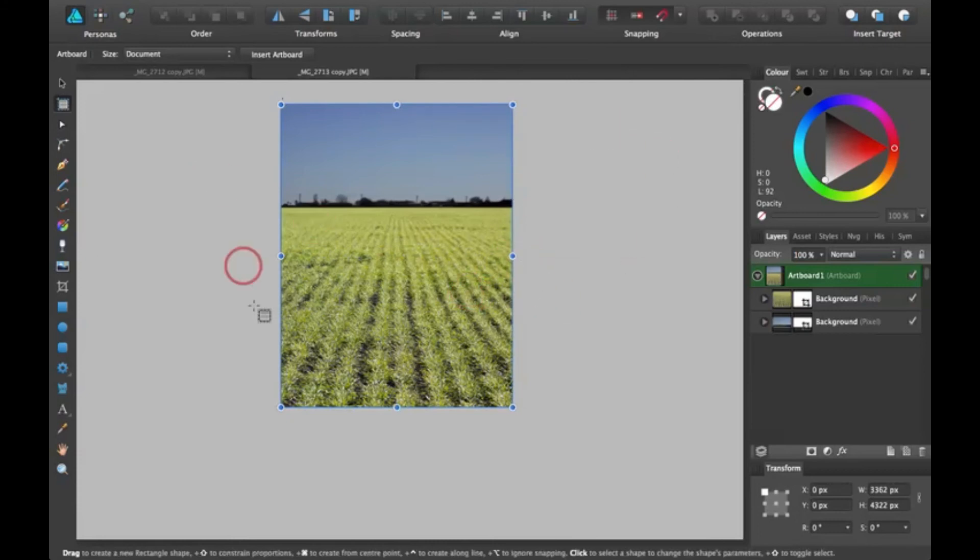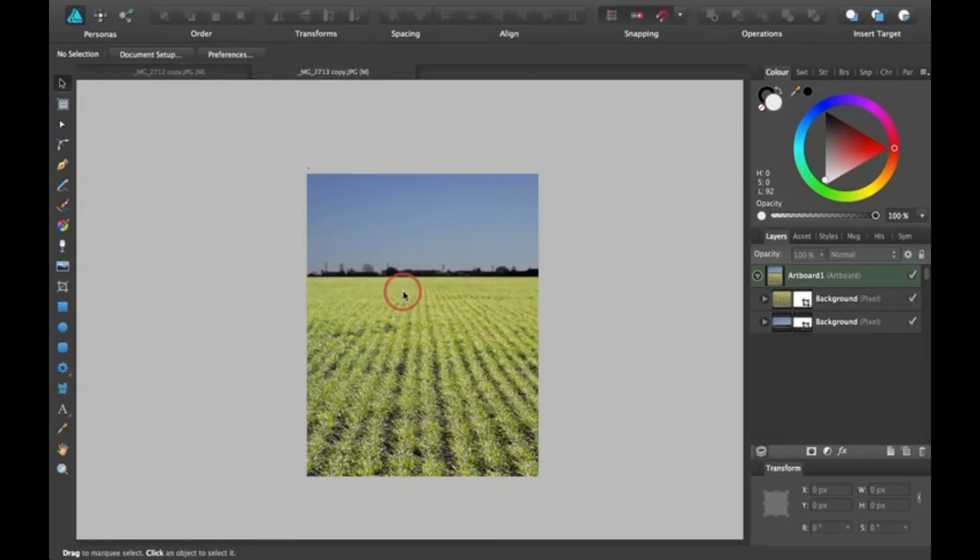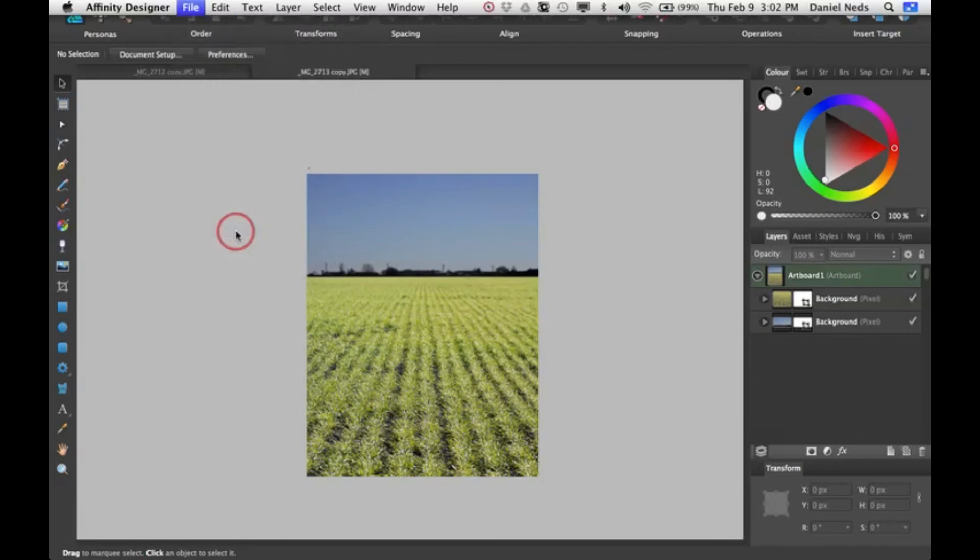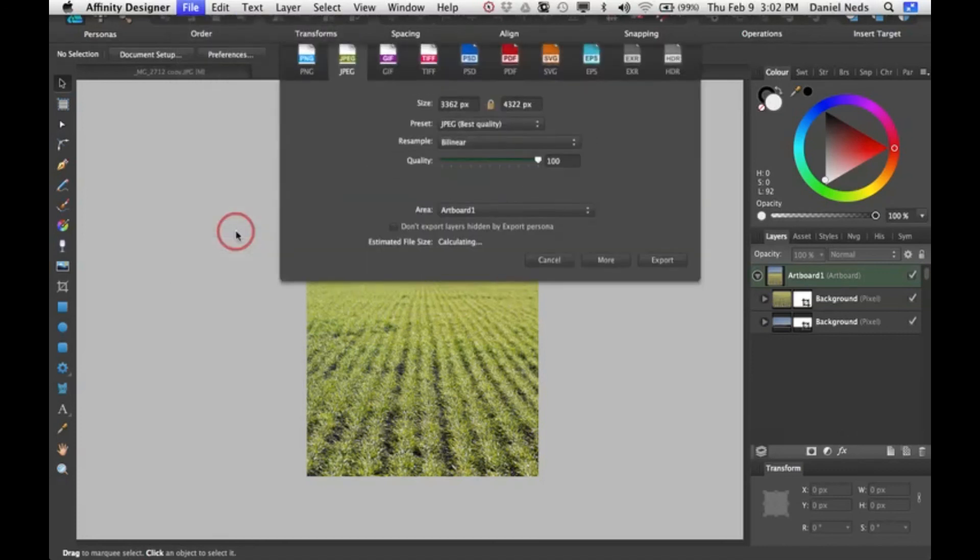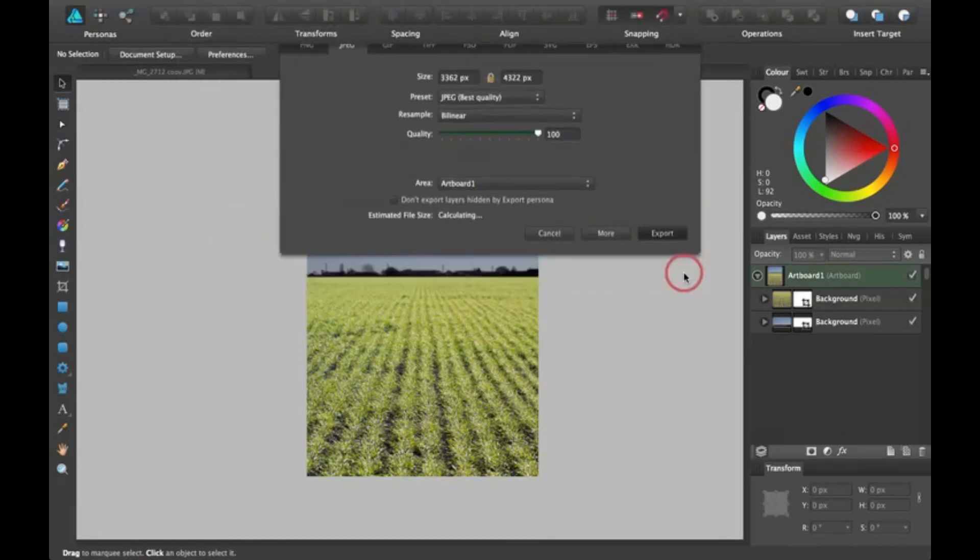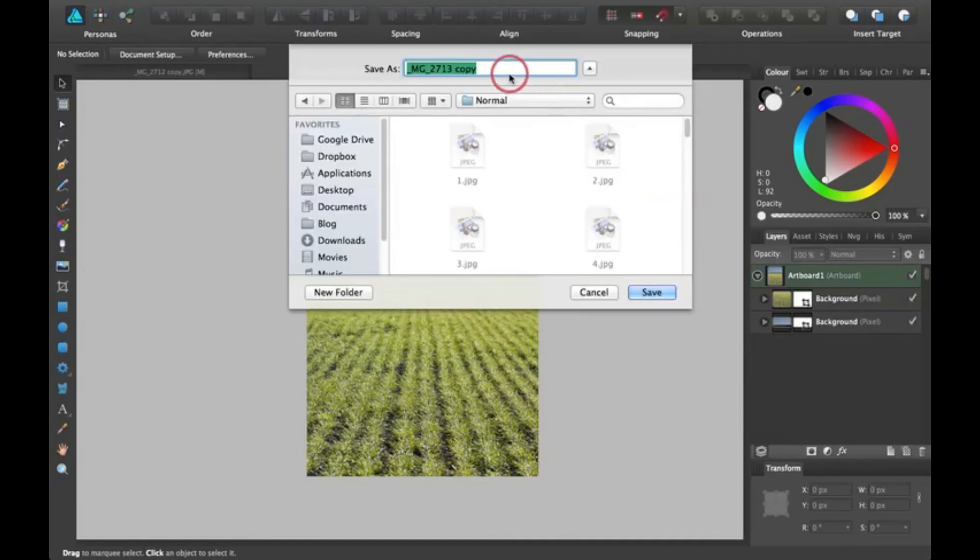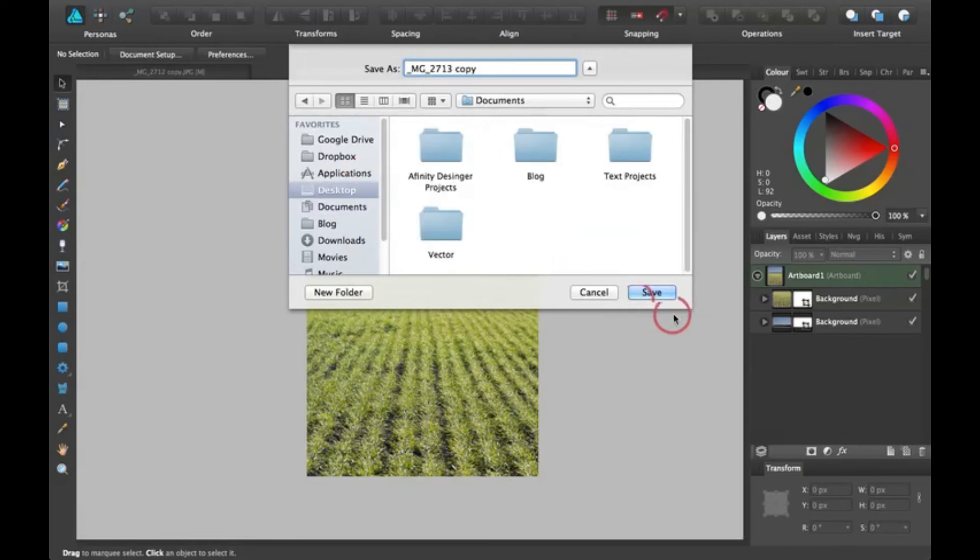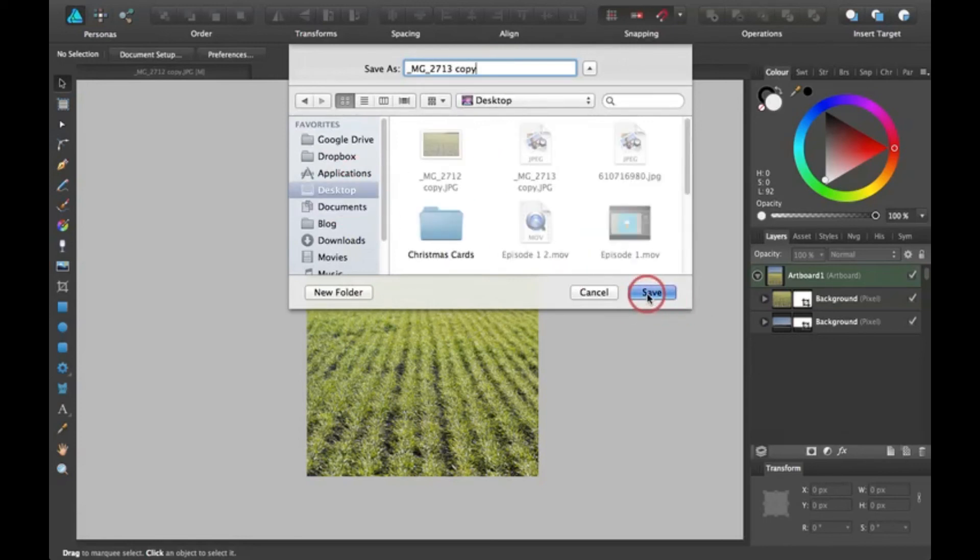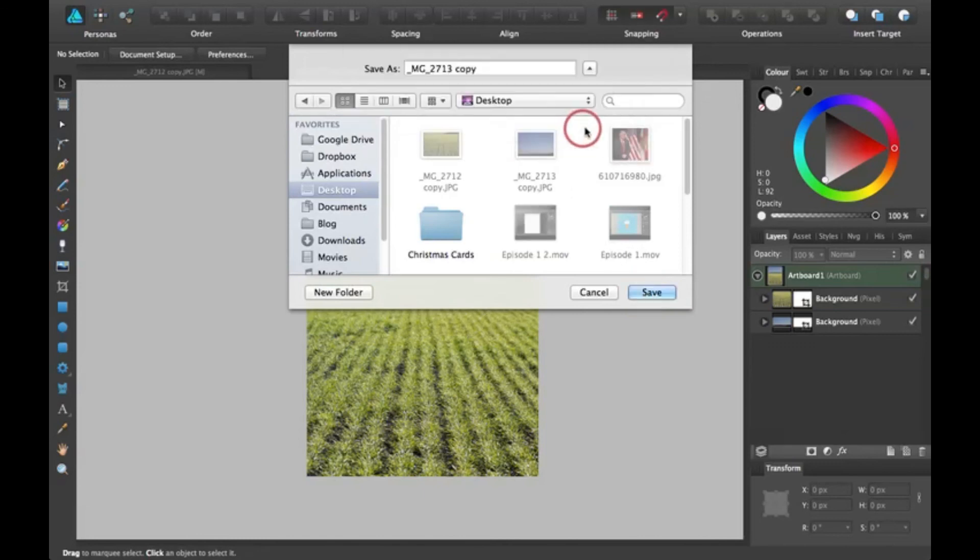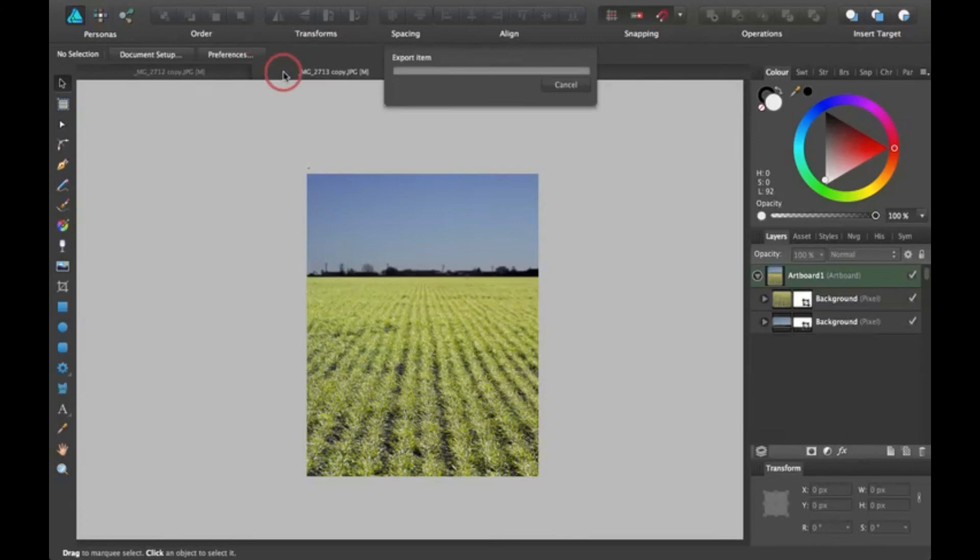So then you can go ahead and export it. So now I'm going to go ahead and export it. To export it, you can come up here to file and then click on export. Save it as a JPEG, and I'll just save it into my desktop I guess. Replace the old one, and that'll be good.